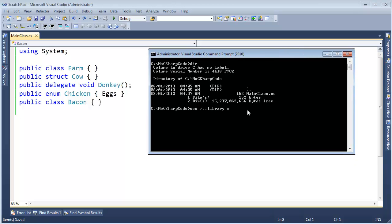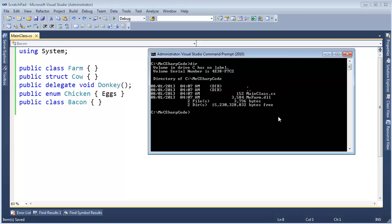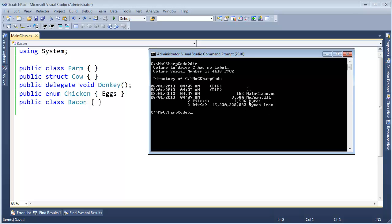Let's do a library here. We need an output file. I'm going to call it me-farm.dll, and then the input file will be mainclass.cs. Execute that, clear the screen, list the contents there. There's our DLL with all this code in there, and we can reference it and do neat things with it.